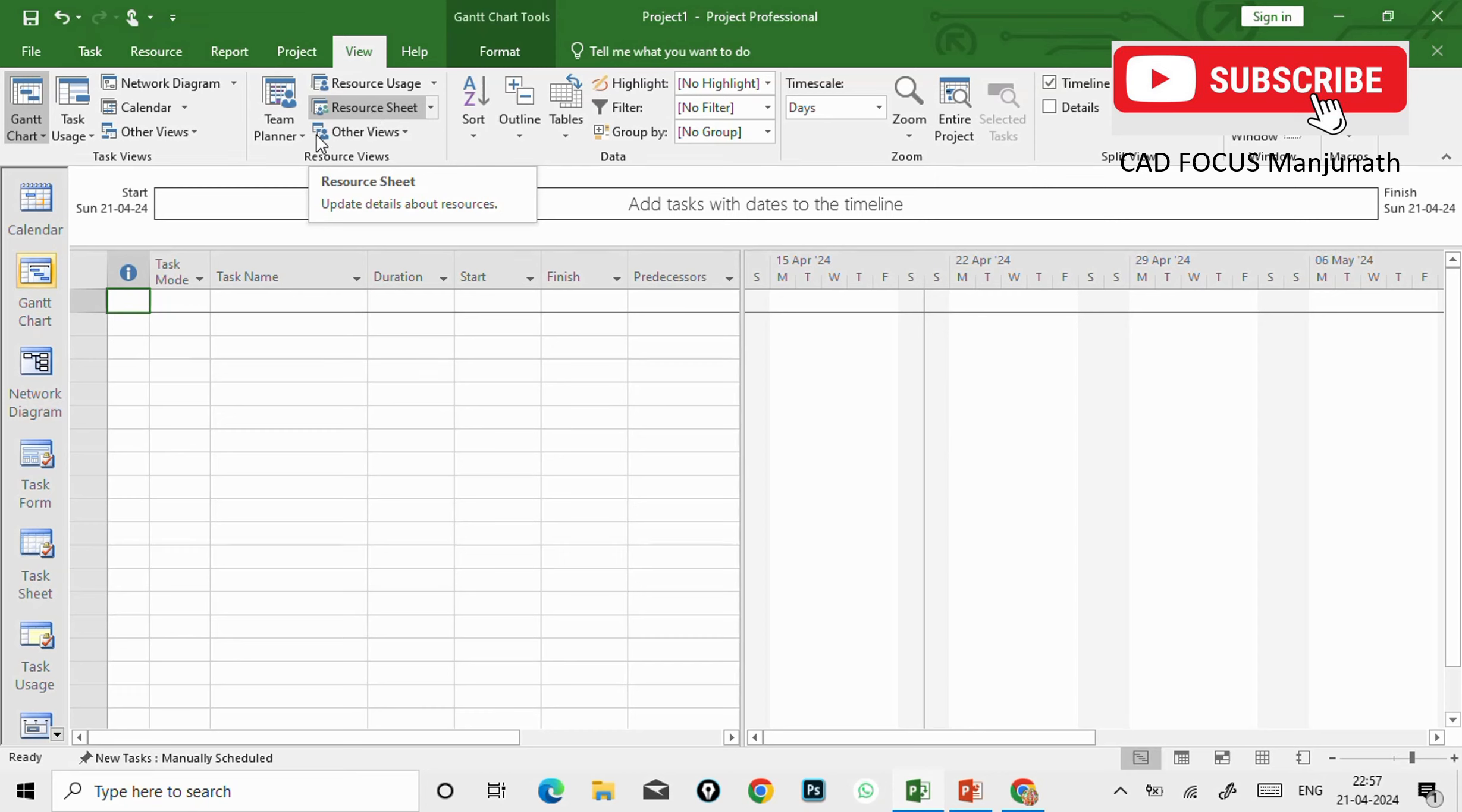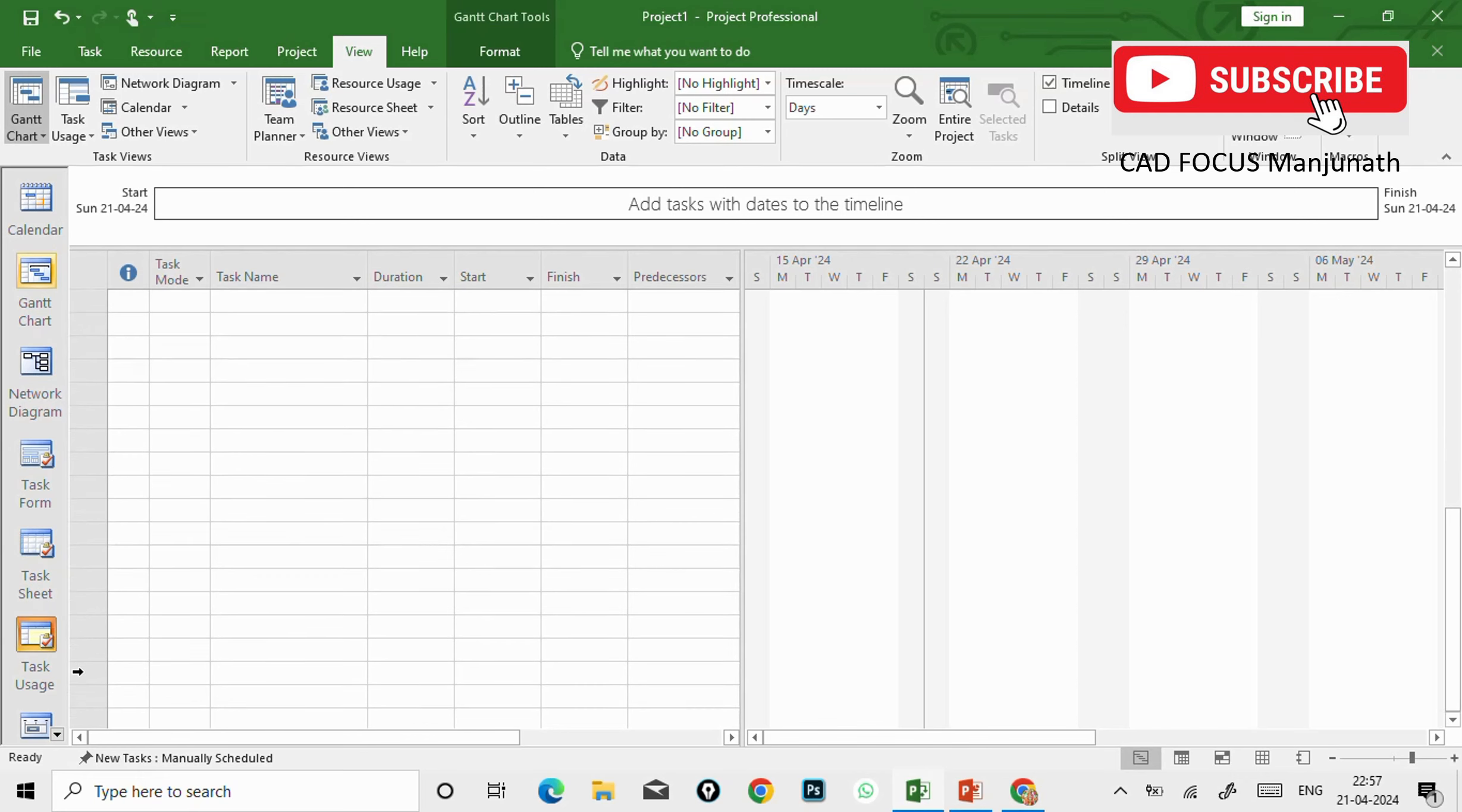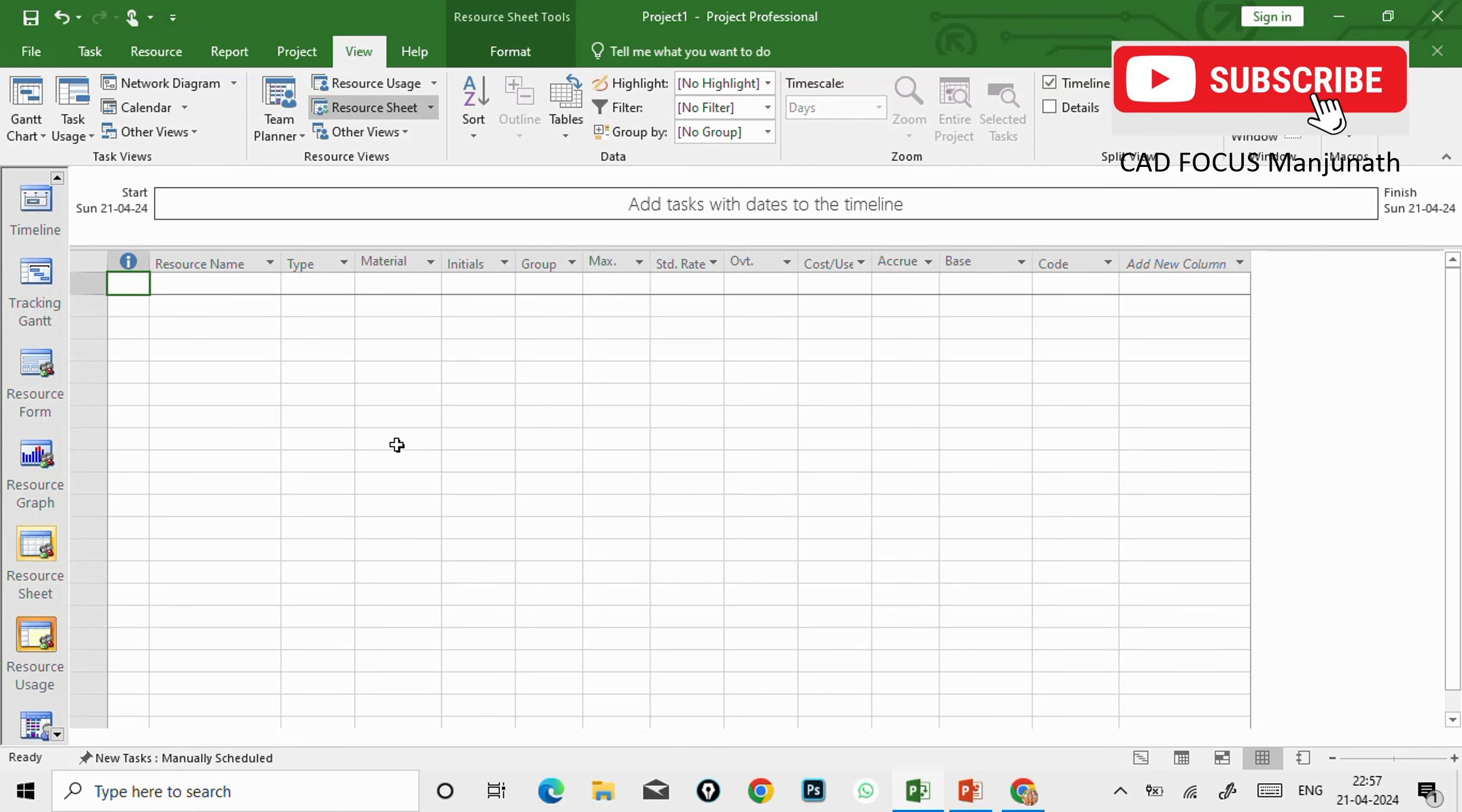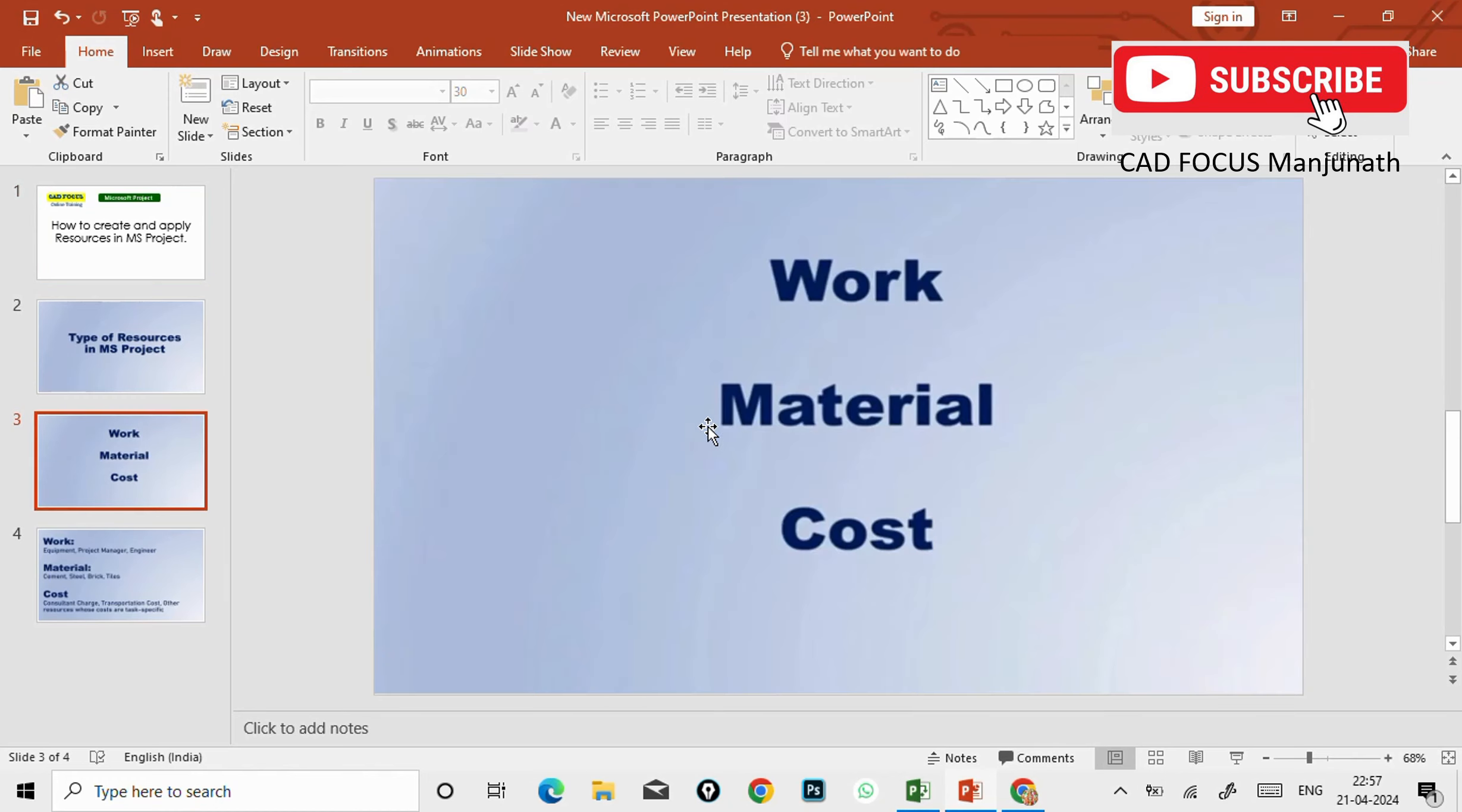So open the Microsoft Project. This is Microsoft Project. And here you can go to the resource option and here you can select Resource Sheet. Or you can directly select in the Gantt chart. On the left side here you will have an option called Resource Sheet. Click on the Resource Sheet.